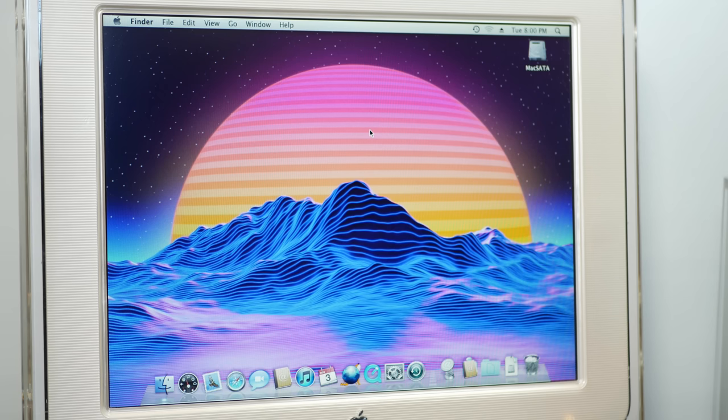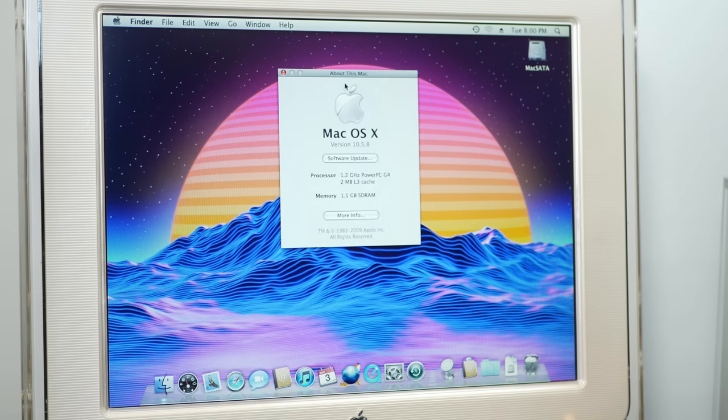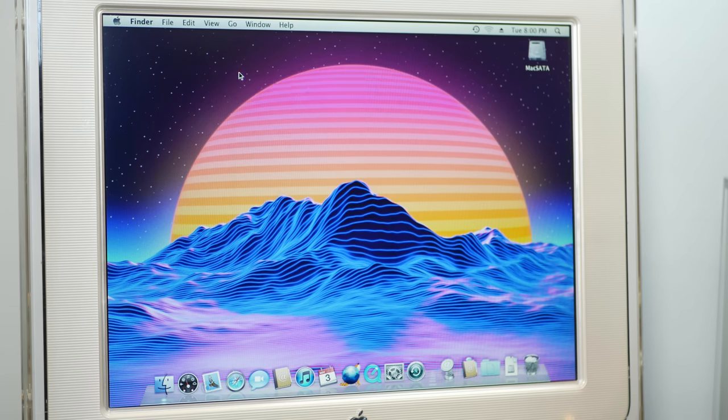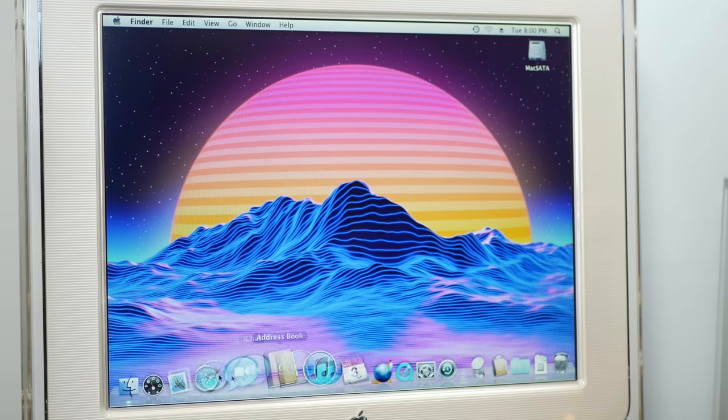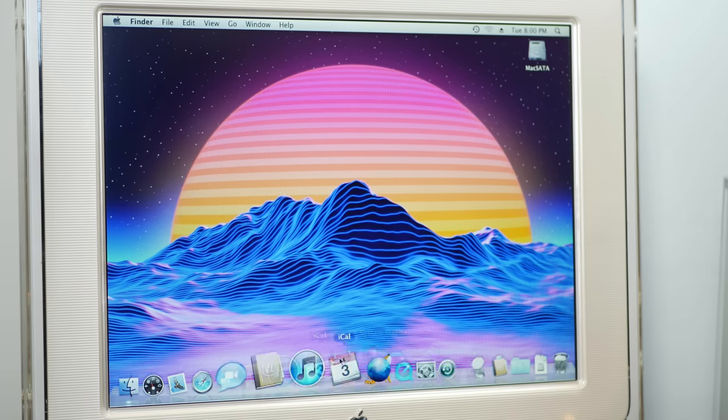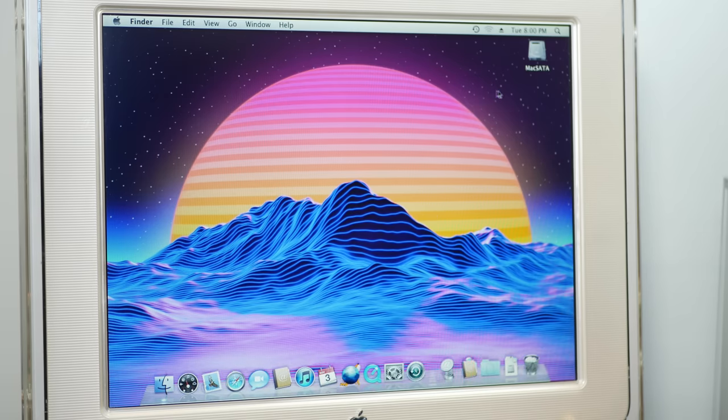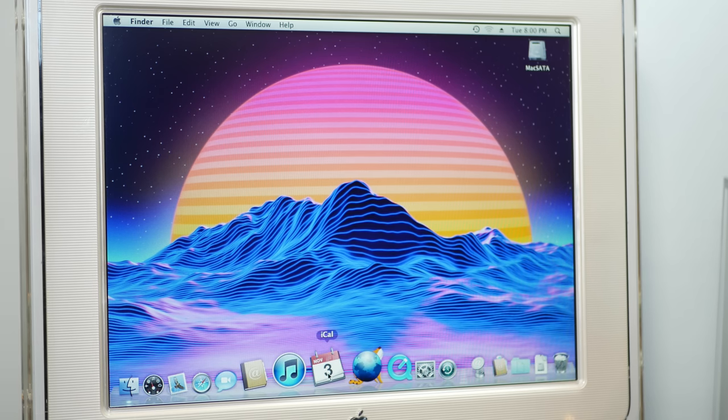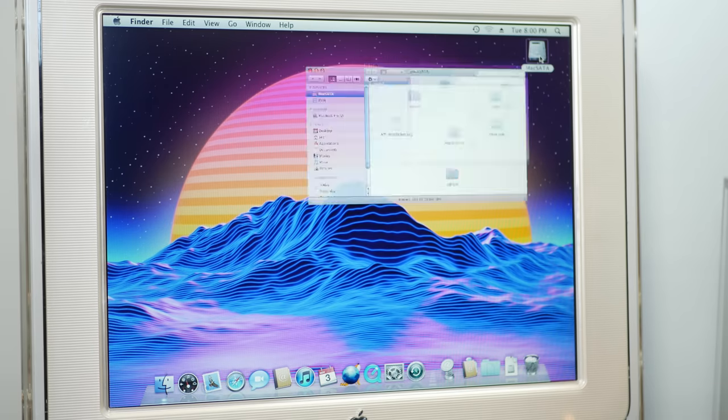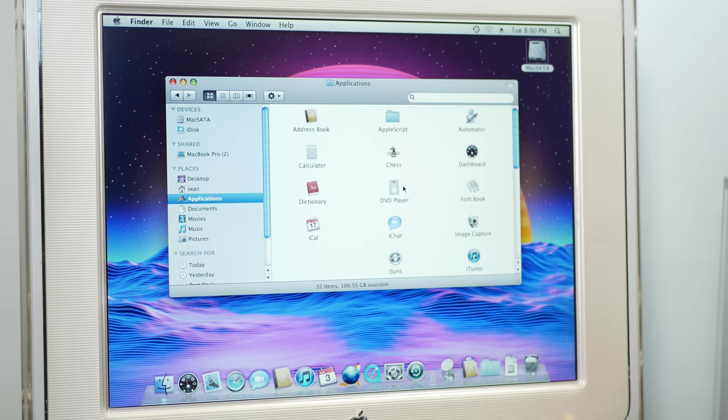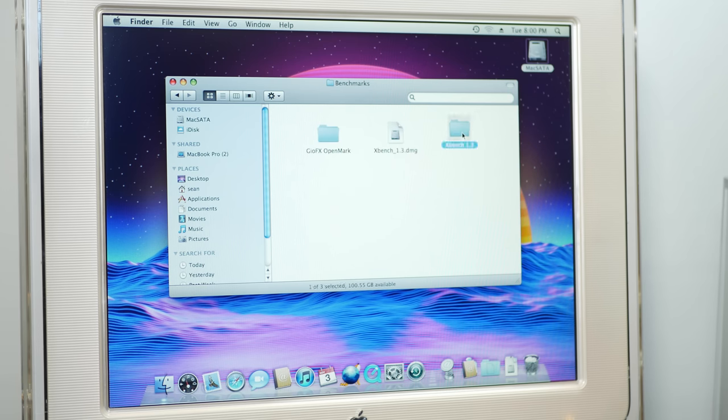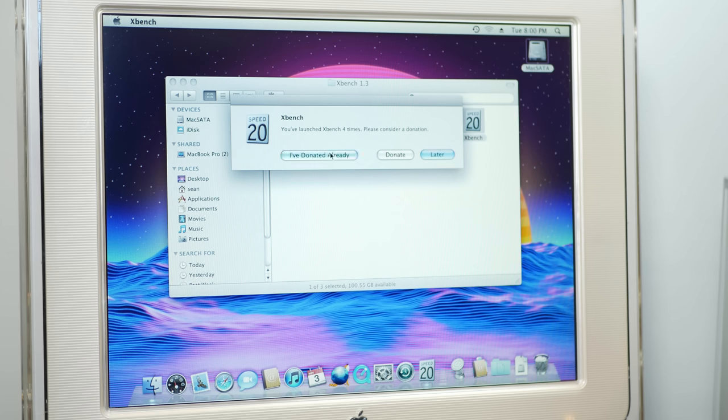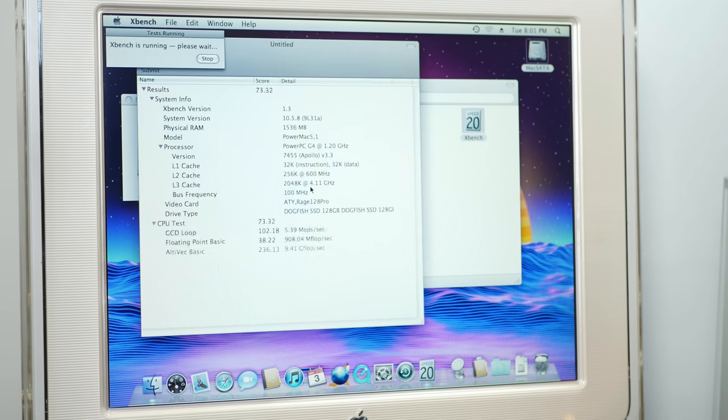Now before we install the new card, let's get a benchmark of what Leopard is like on the cube here. Just for reference, we have our 1.2 gigahertz G4 and 1.5 gigs of RAM running 10.5.8 Leopard, and the interface is pretty slow. There's a lot of lag in the taskbar, and of course I could turn off the 3D effect here to speed it up a bit, but I think it's important to see how well the new card handles this fancy graphical taskbar. And then as far as benchmarks, the main one that I want to run here is XBench. We'll just let it run through all of its paces.